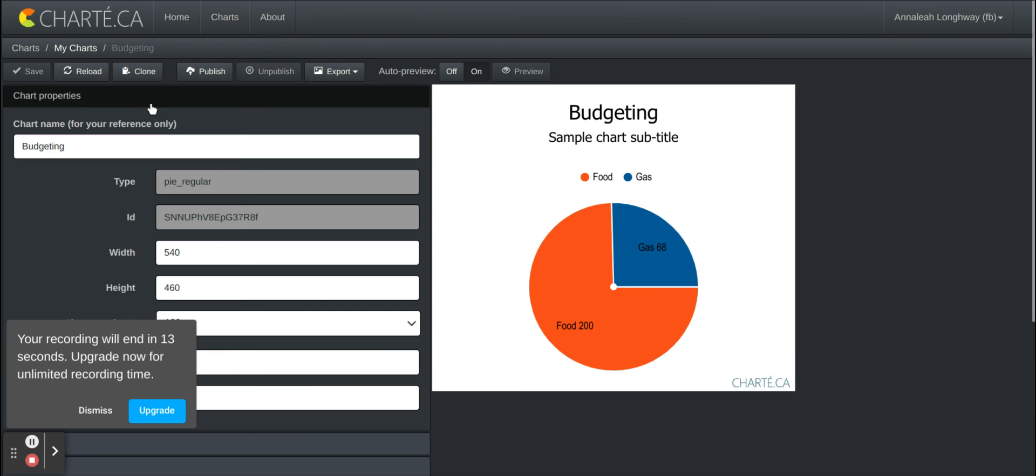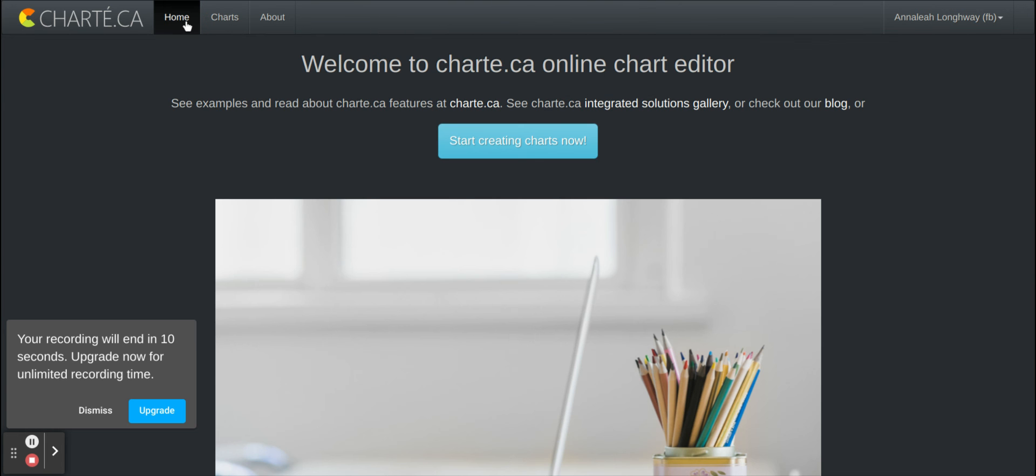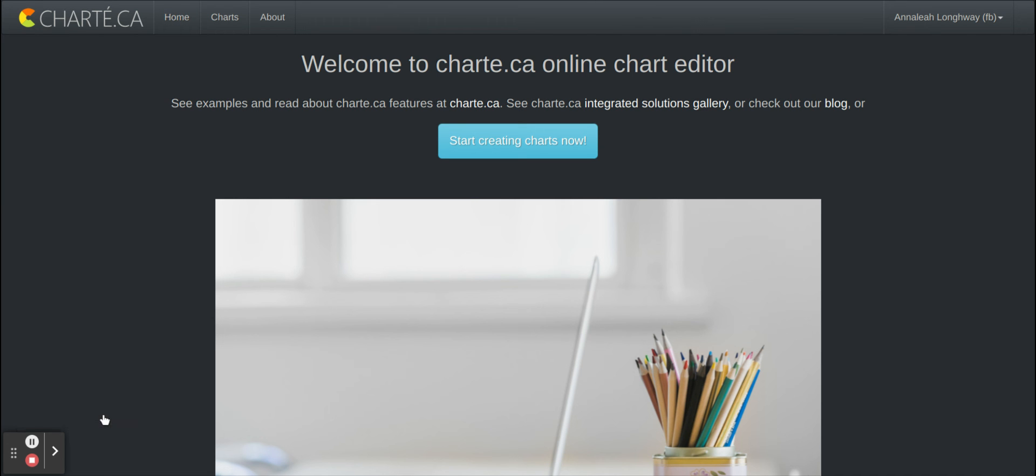But there's many different options for this site and I think that it's very user-friendly and definitely something that I look forward to using in my future classrooms.